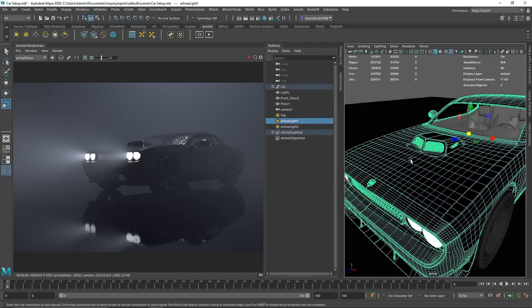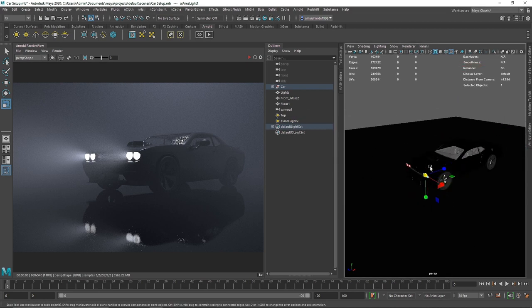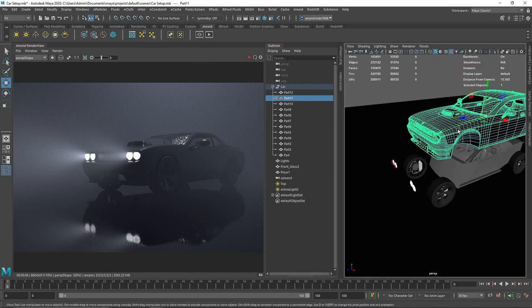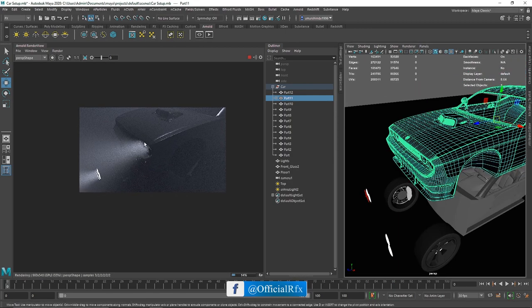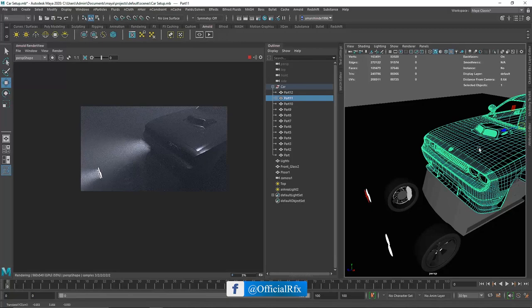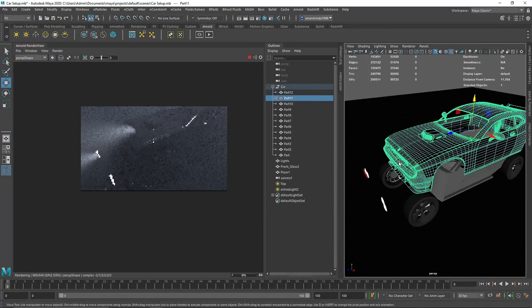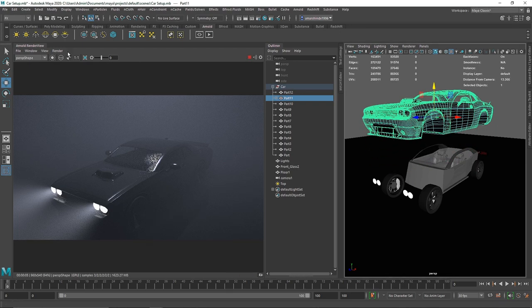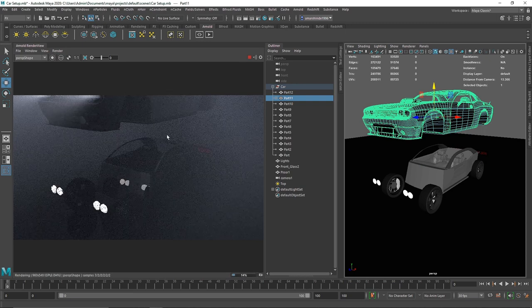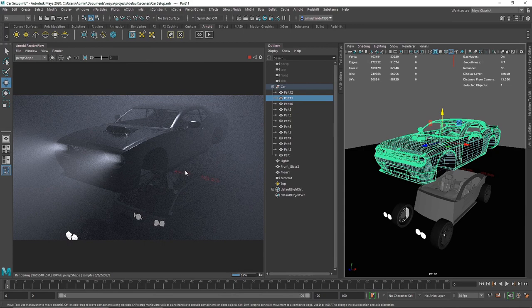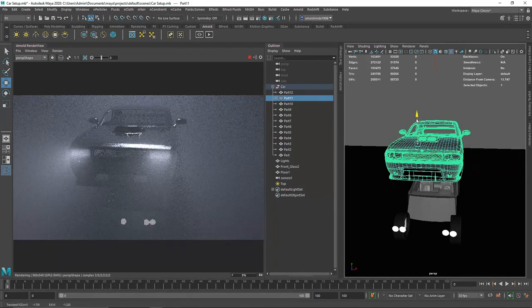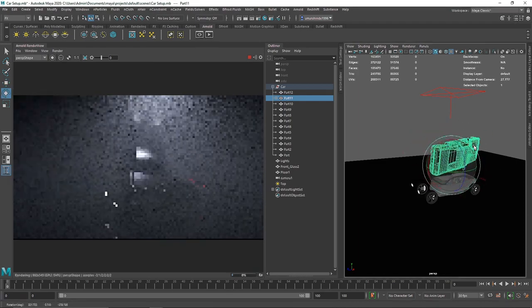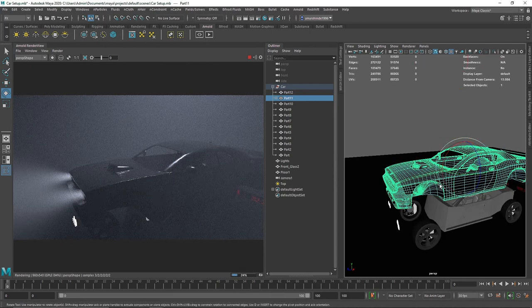To parent the lights to your car, simply select the area light, then also select your car, and hit P on your keyboard. That will parent the light to the car. Now if you move your car, the area light moves with it. I've parented both headlight area lights to my car, so wherever the car moves, the lights follow completely. IPR does have some issues updating while moving, but in your animation the lights will be fully attached.